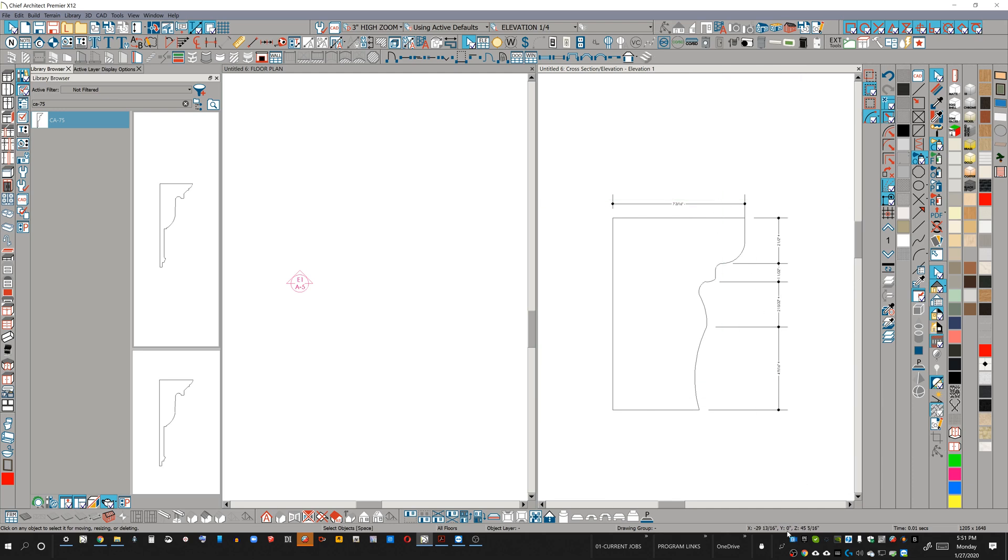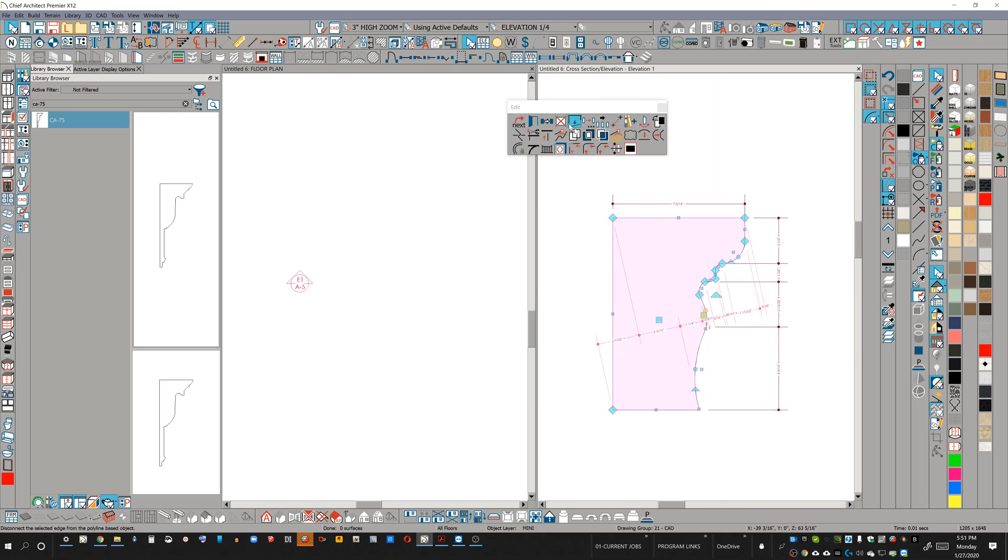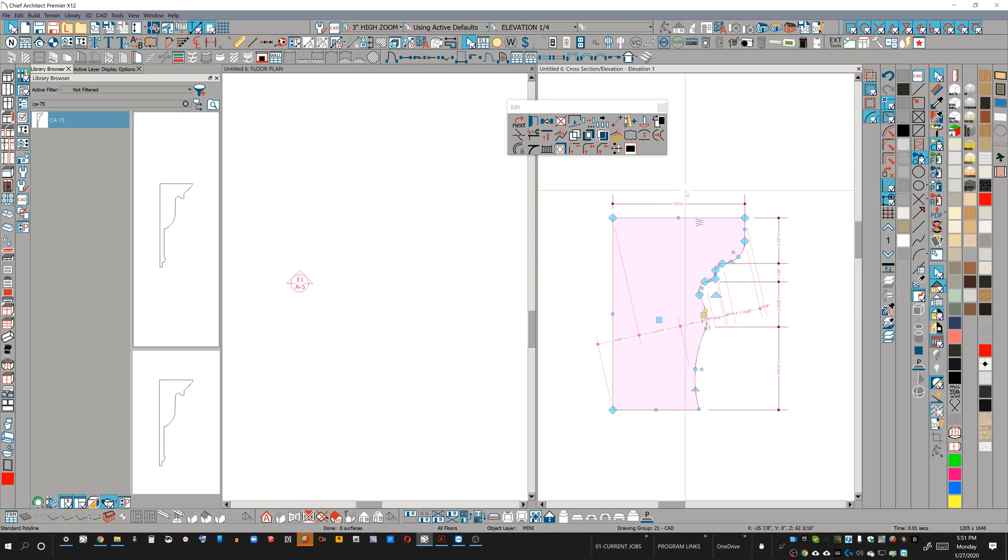So anyways, I hope this helps someone out. You know, you just got to study these tools in your active toolbar. They're all right here. They've got a lot of fantastic CAD tools here. So, good luck with this.